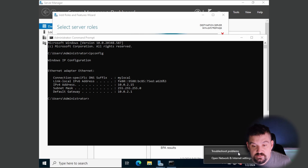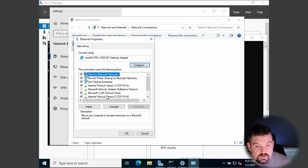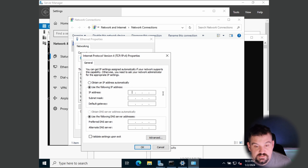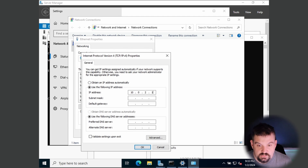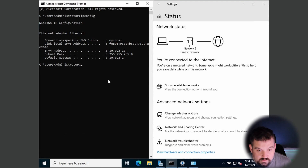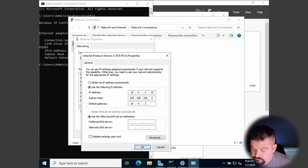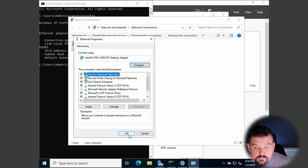So we'll go to Open Network Settings, Change Adapter Options, click on the adapter, Properties, and select IPv4. We're going to use a static IP and put in that default IP address, 10.0.2.15. It's a Class C network, so the subnet mask is 255.255.255.0, and the gateway is 10.0.2.1. We'll leave DNS as is and click OK.